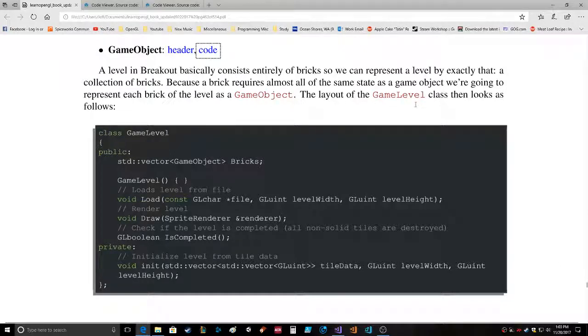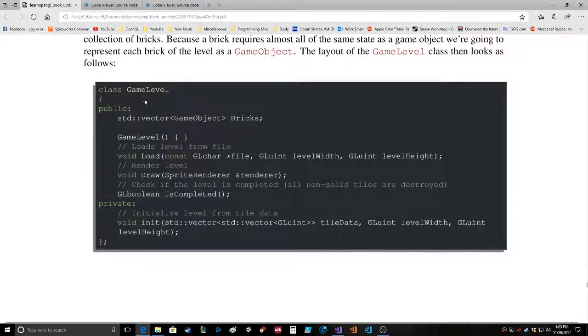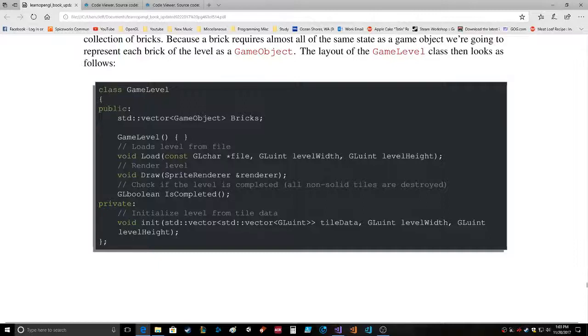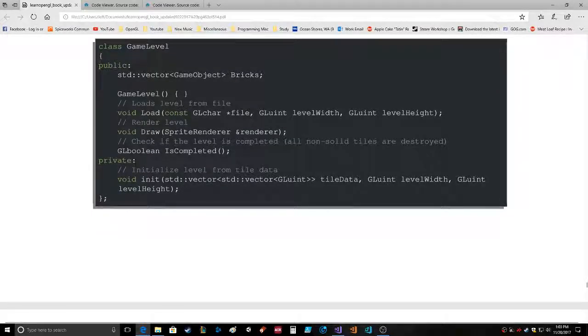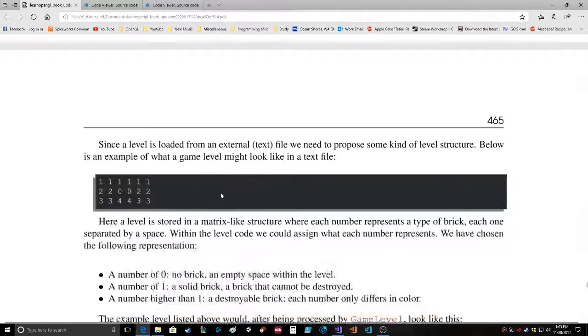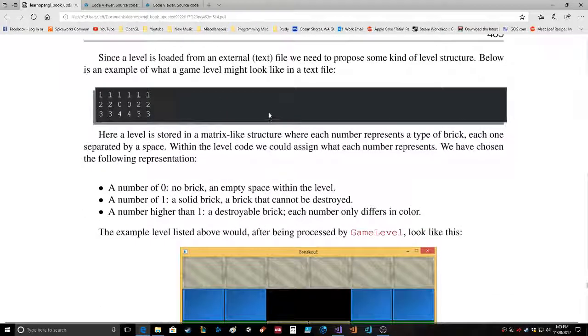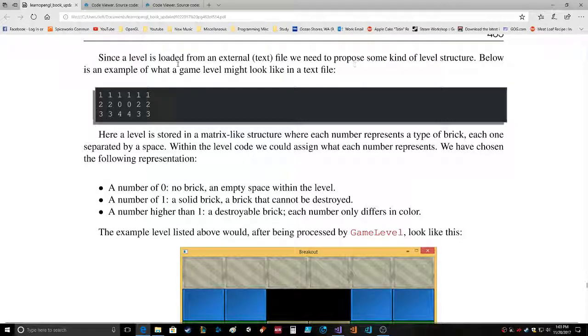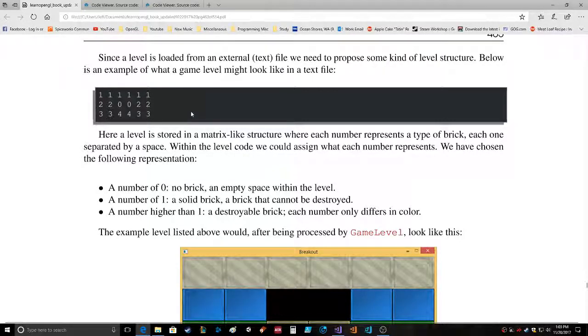The layout of the GameLevel class then looks as follows. GameLevel, vector bricks - I like vectors, those are awesome - GameLevel, load, file, levelWidth, levelHeight, draw, SpriteRenderer, renderer, isCompleted, initialize level from tile data. Void init, it's vector, another vector, unit, tileData, levelWidth, levelHeight. Okay, since the level is loaded from an external text file, we need to propose some kind of level structure. Below is an example of what a game level might look like in a text file. Really? Looks weird to me but cool.